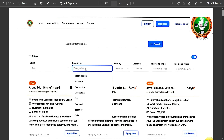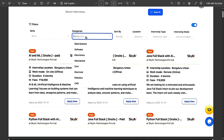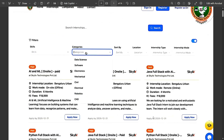The website is vtu-intern.mynet.ac.in. When you open it, you will see options for Home, Internships, Companies, About, Contact, Sign In, and Register. Under the Internships section, you will see filters — fill in your skills learned during four years of engineering relevant to your branch, and select a category. For example, ECE students can add Electronics and Communication. Based on those skills and categories, the VTU portal will show matching internships.